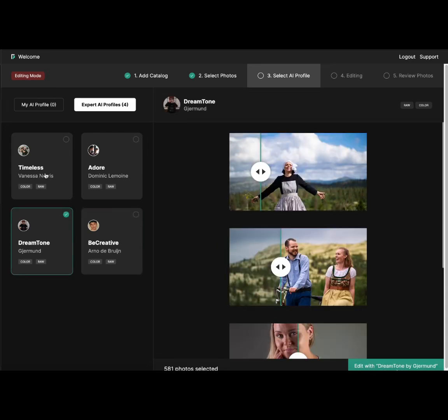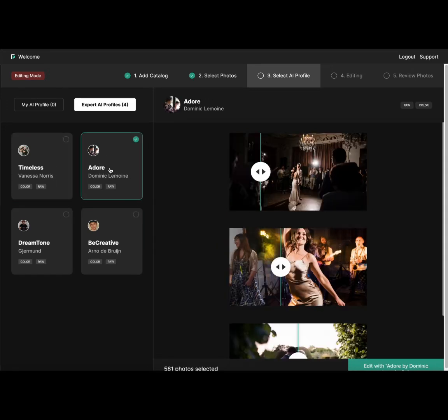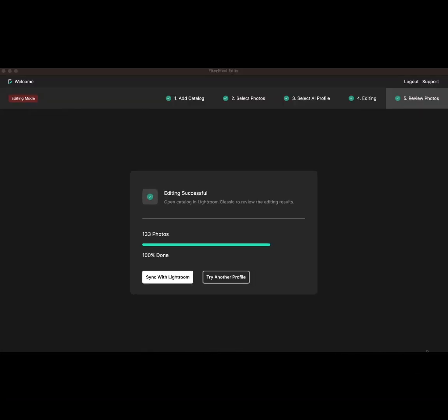Otherwise, I can choose any profile provided. For example, there are four profiles here. I'll go with A-Door by Dominic and click Edit with A-Door Dominic. The editing is now done, and we can take all of these photos to Lightroom. To do that, we click Sync with Lightroom.